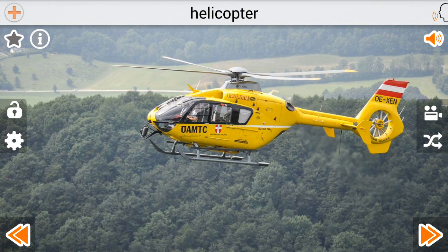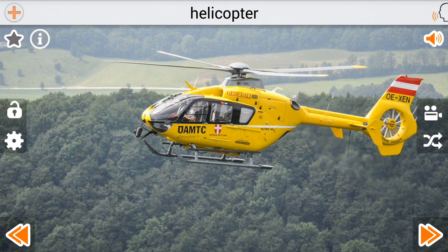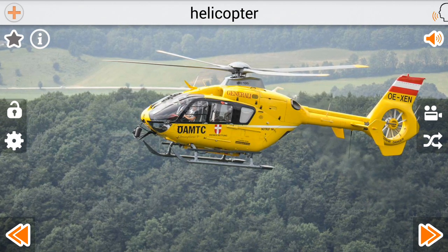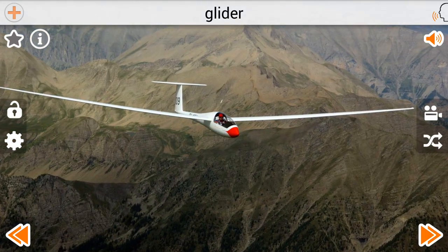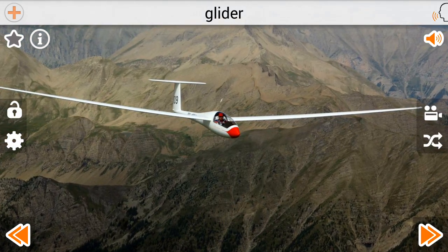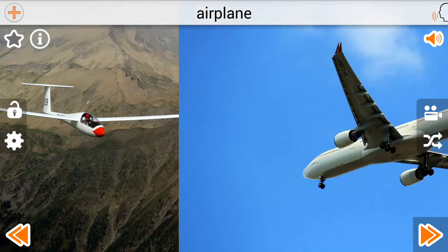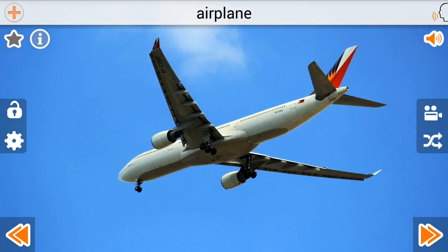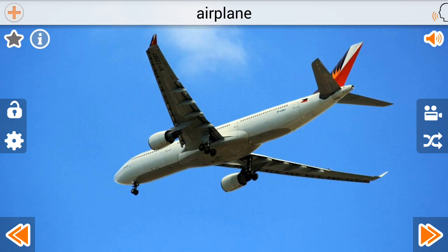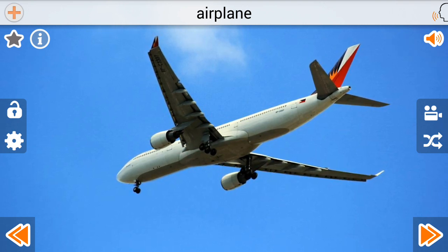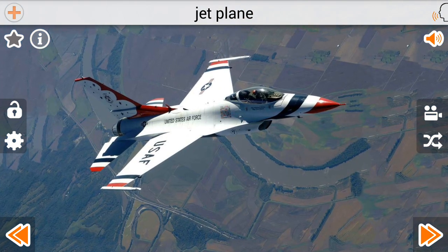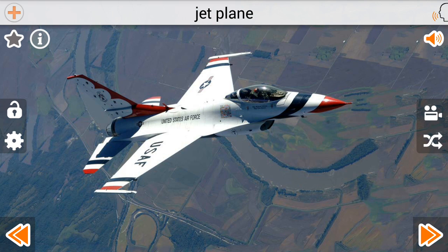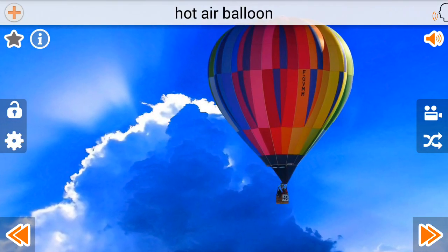Helicopter. Helicopter. Glider. Airplane. Jet Plane. Hot Air Balloon.